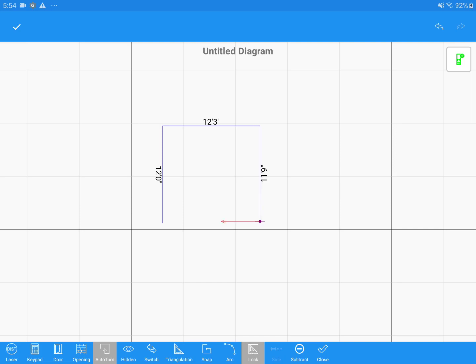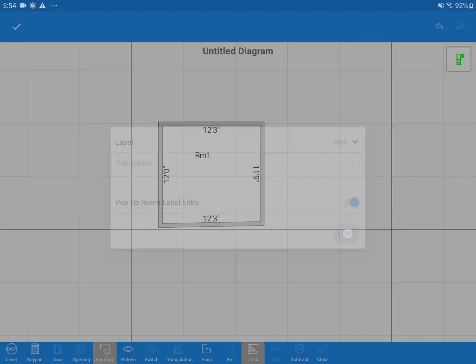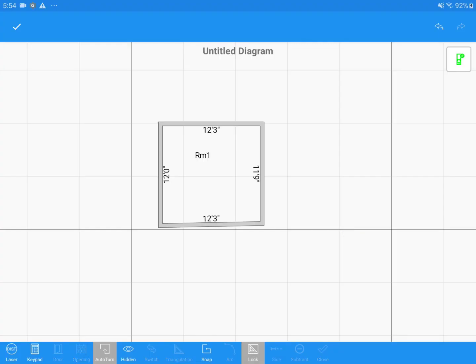When I get to my last wall, I can simply tap on Close on the bottom toolbar at the right to draw the last wall and create my room.